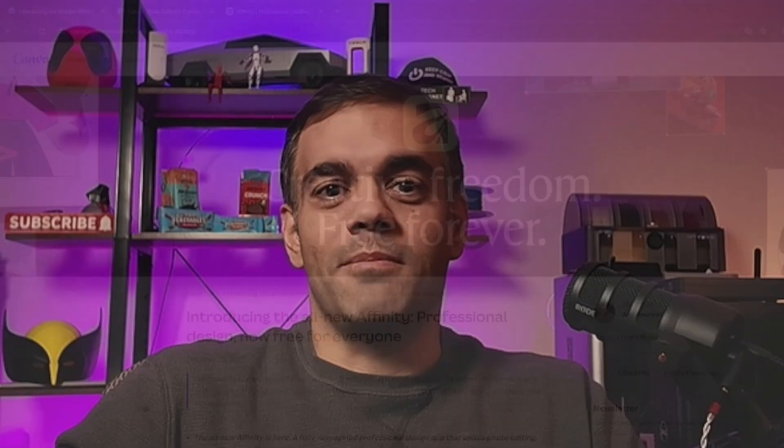The solution is called Affinity and it's been recently purchased by Canva. I'm going to show you how it works and how you get it for free with no strings attached at all, which blows my mind.